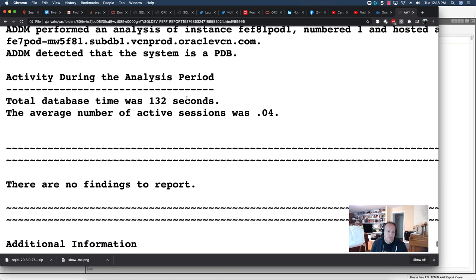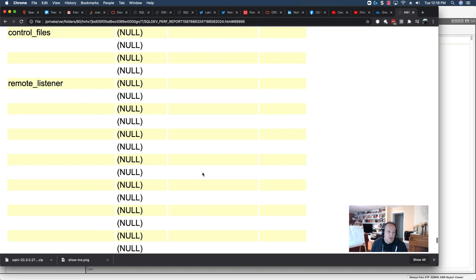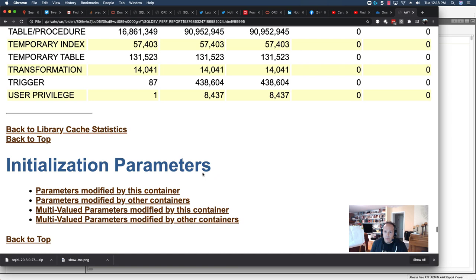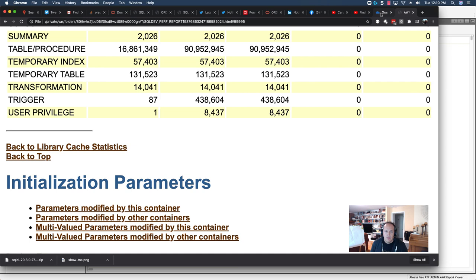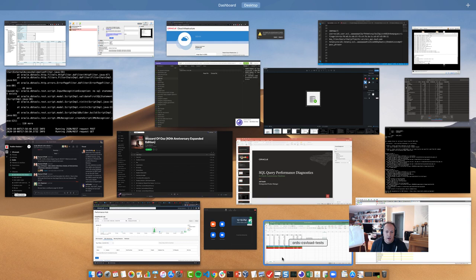Probably because yesterday I was writing a blog post on something not autonomous-based, so I really wasn't using my instance. Now, another nice thing with this feature is this is normally licensed via the diagnostic pack for your Enterprise Edition Oracle database. Since we're an autonomous, we don't have to worry about that kind of licensing. It's included.